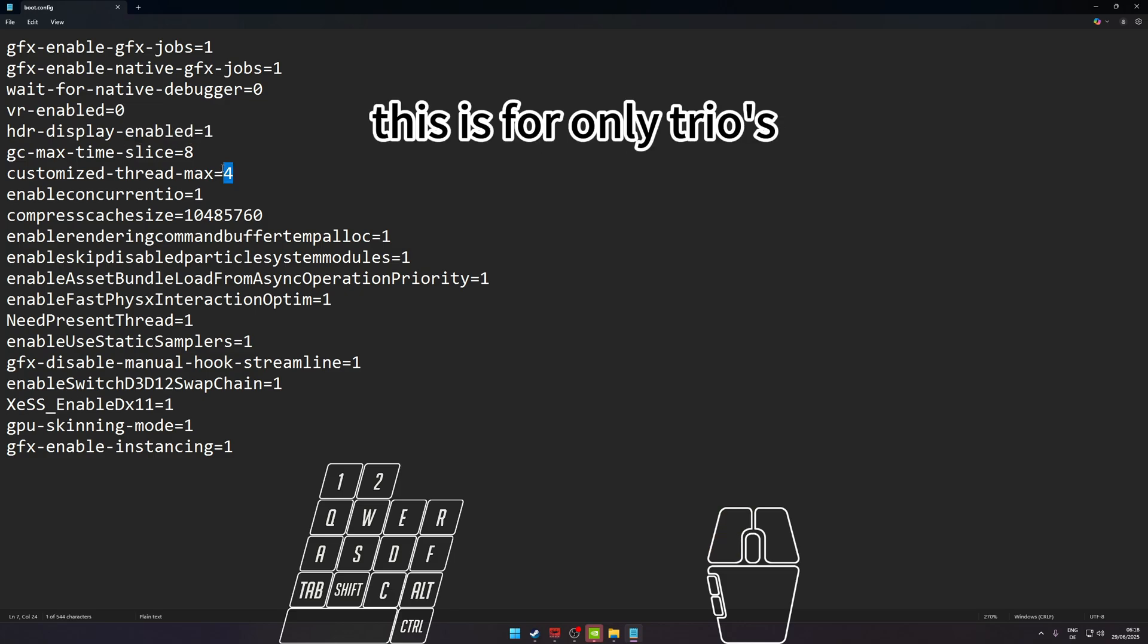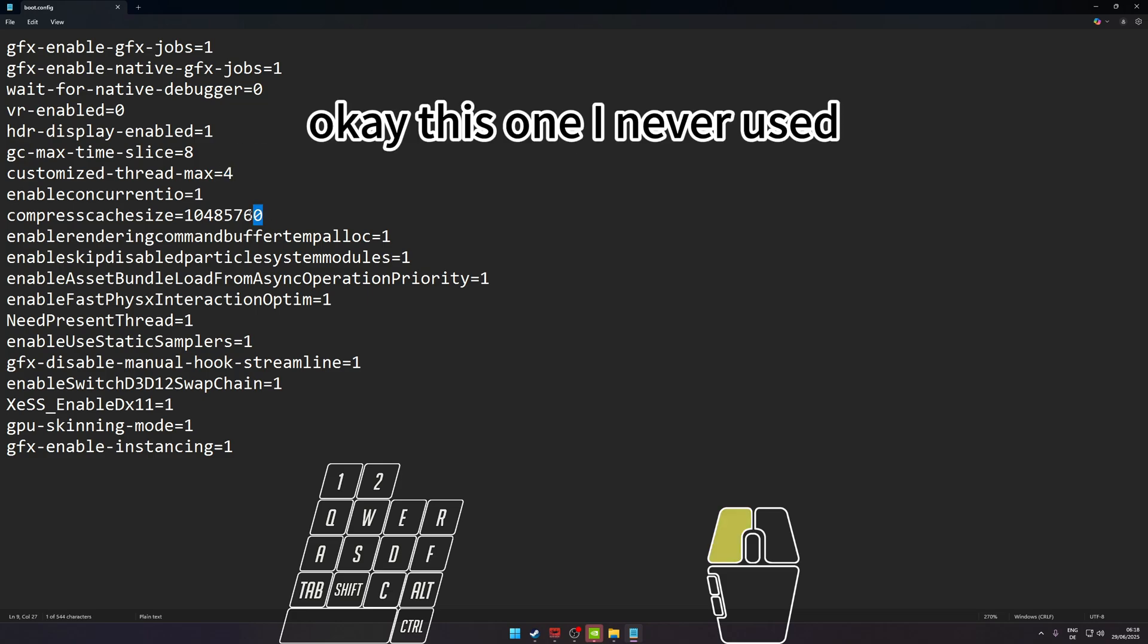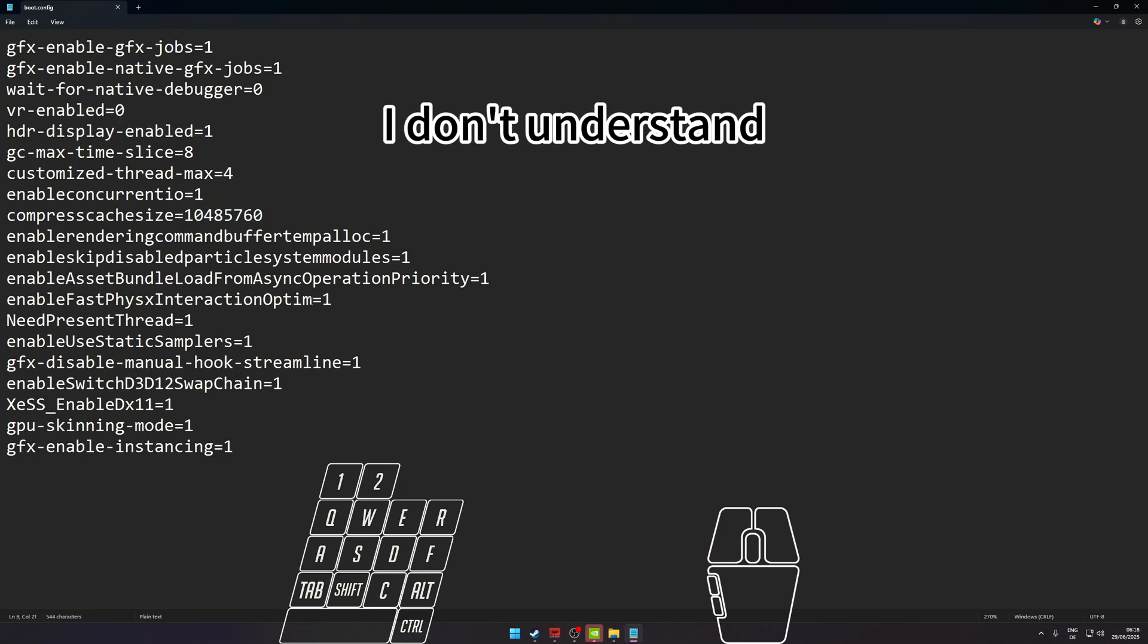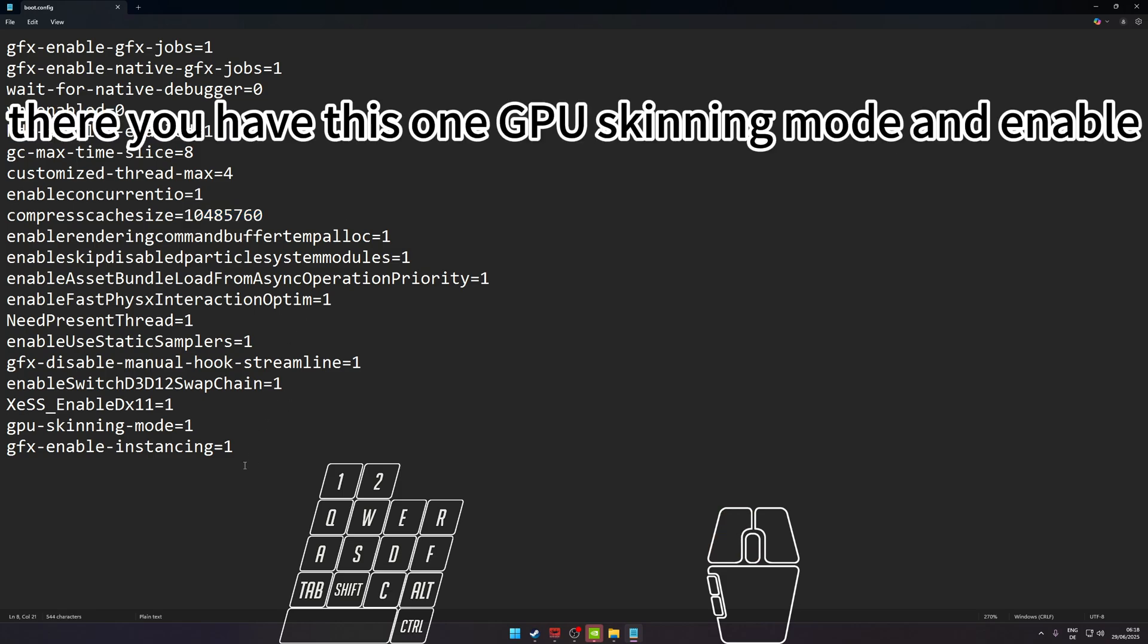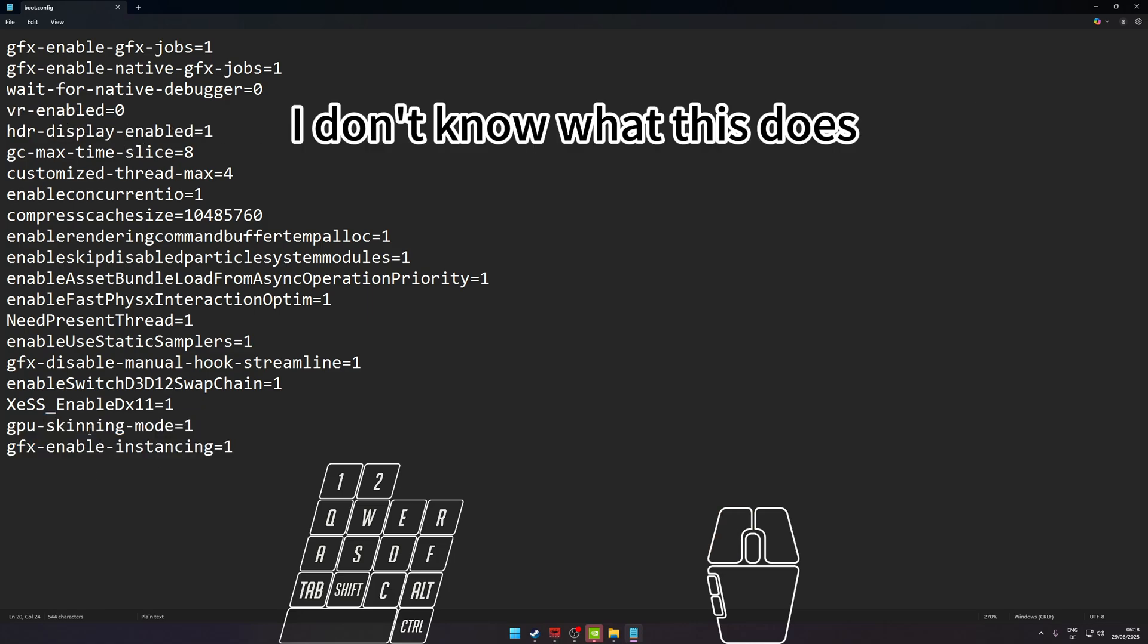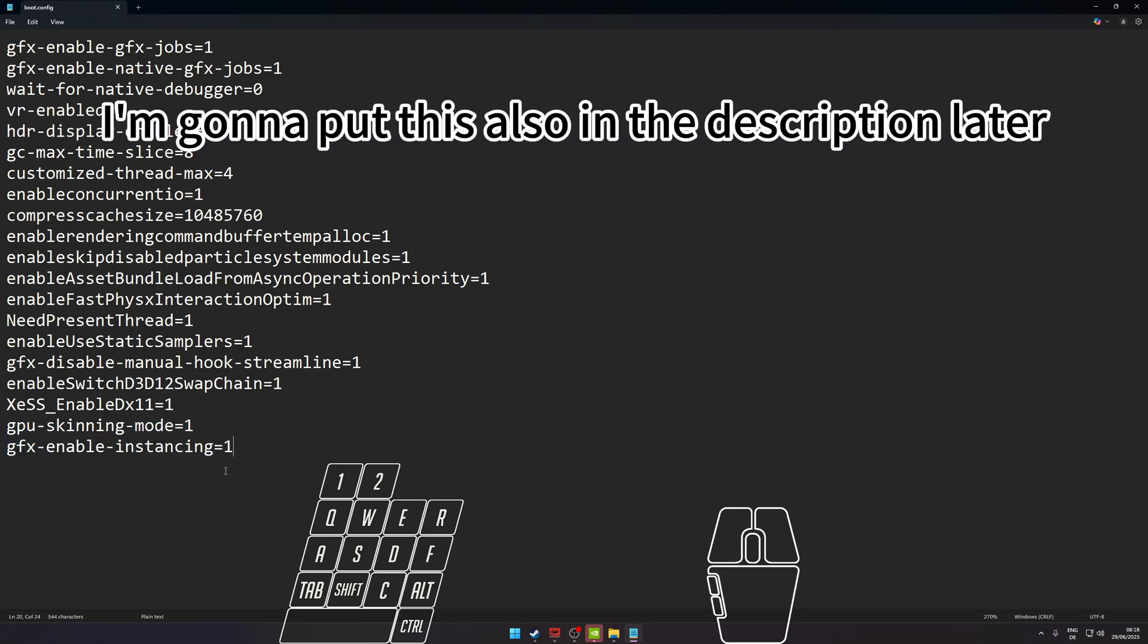This one I never used because my CPU, I don't know, it's lagging with this. And there you have GPU skinning mode and enable inferencing. I don't know what this does, but this made my game smoother. I'm going to put this also in the description later so you can copy this.